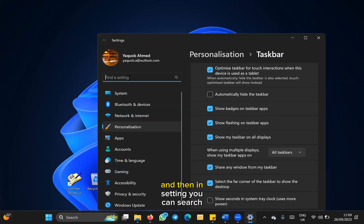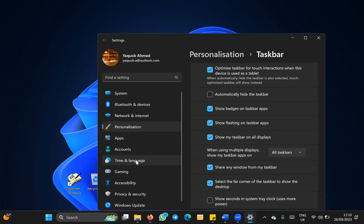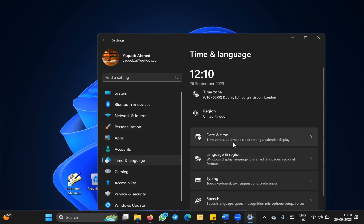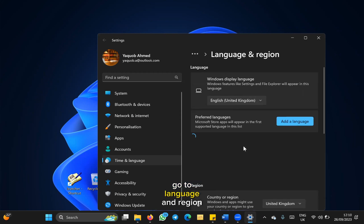In settings, you can search language or you can go directly to time and language. Once this has appeared, you go to language and region.